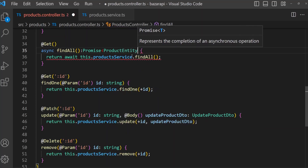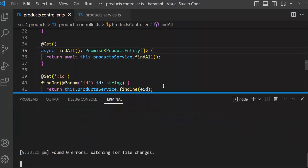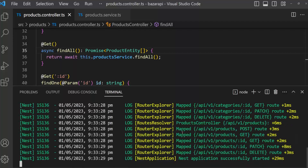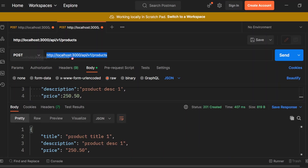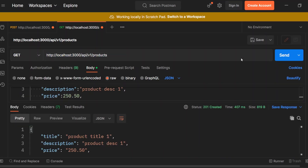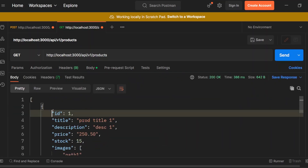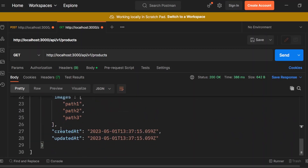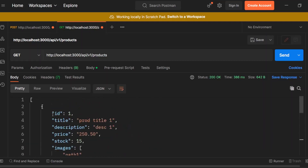It returns Promise of product entity. Save this and open terminal — no problem. Open Postman. Use the GET method, send request. As you can see, product one and two — there are two products, all we have.